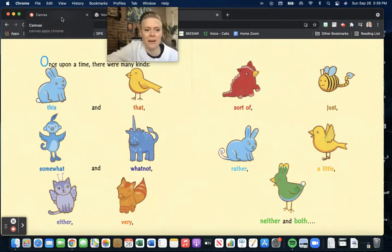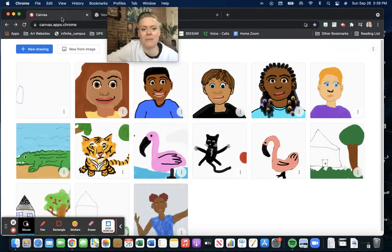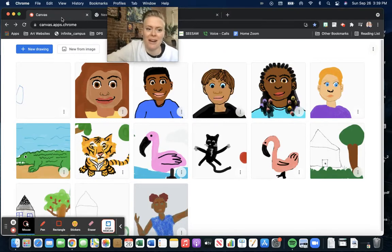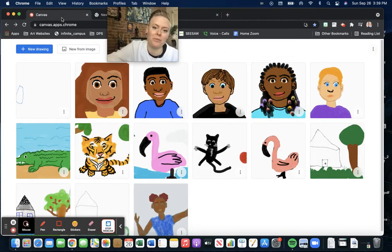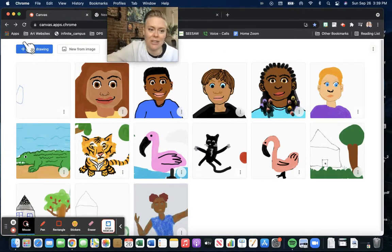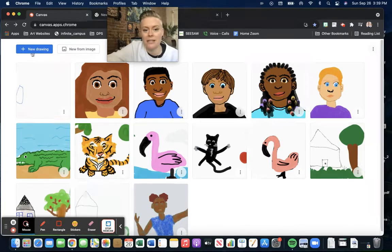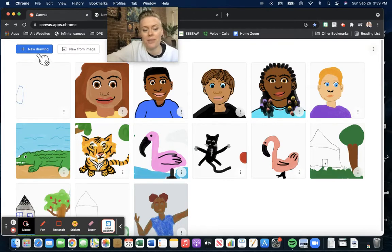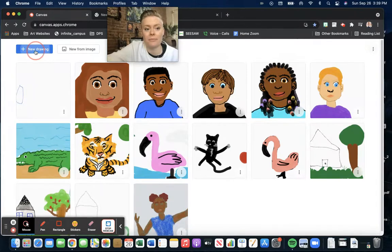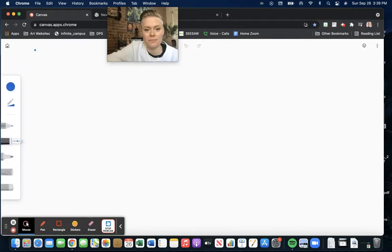We are going to use canvas.apps.chrome to begin our drawing. Remember, when you first log on to this link, you will click the blue button at the top left corner that says New Drawing, and then you'll begin to draw.